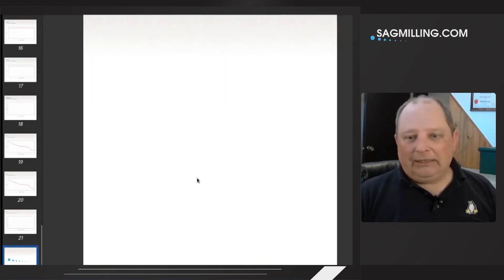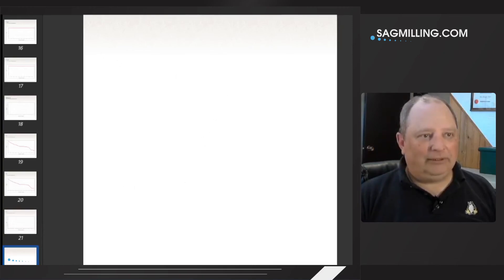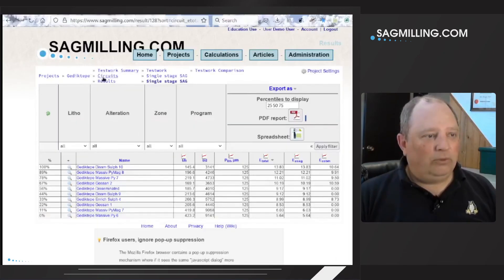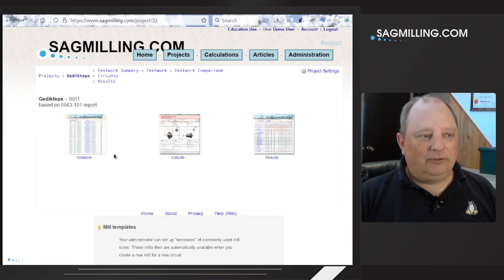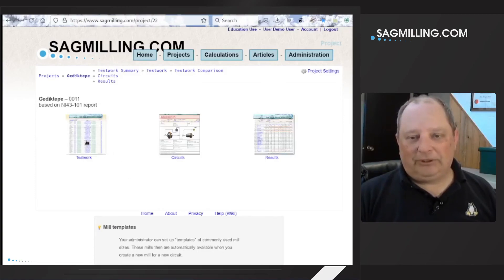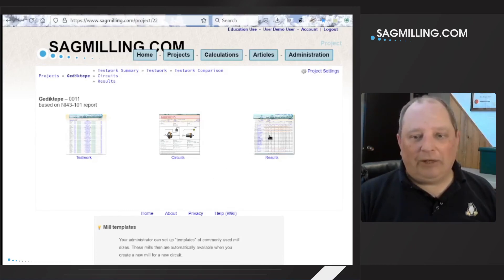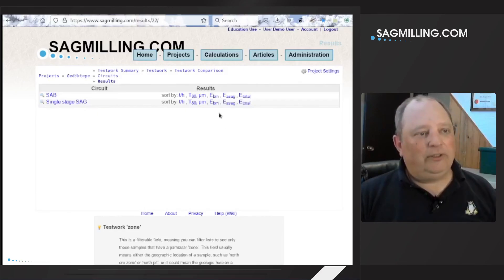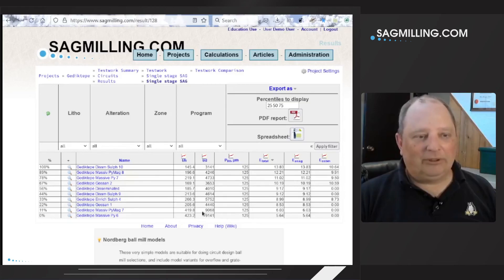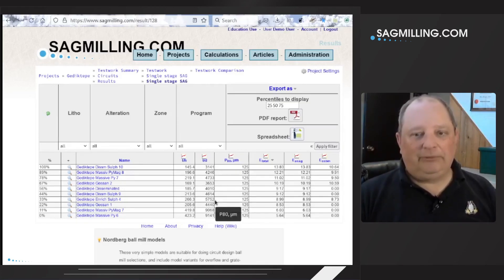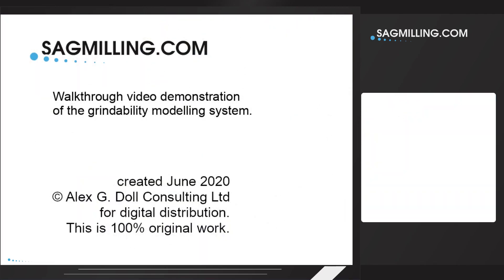So there we go — that's the quick walkthrough. We have demonstrated an example project based on published information. We've looked at the test work database built right into the software and some of the ways we can model circuits and the outputs we can generate. One important thing: we have the ability to output a spreadsheet — this table will be generated as a spreadsheet which you can download and work with at your leisure. Thanks for watching and I hope to see you in a future video.